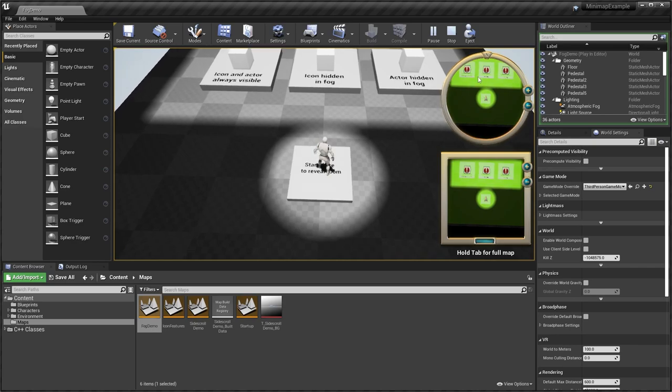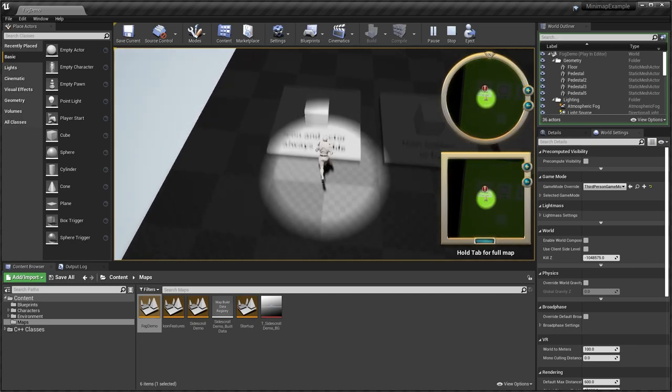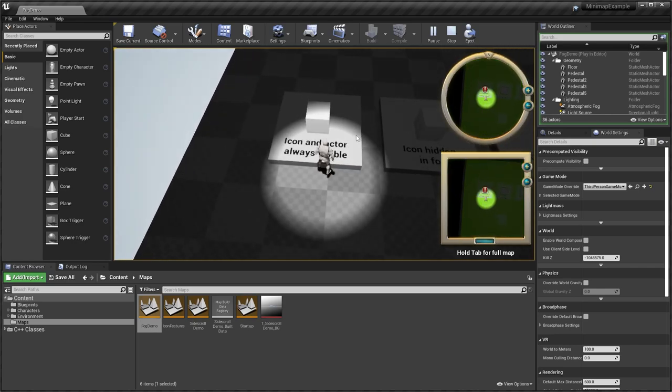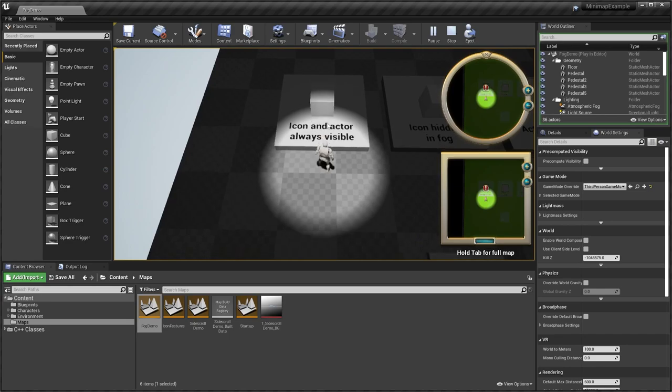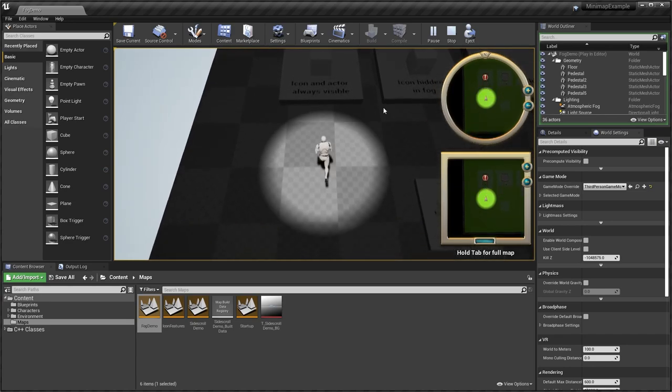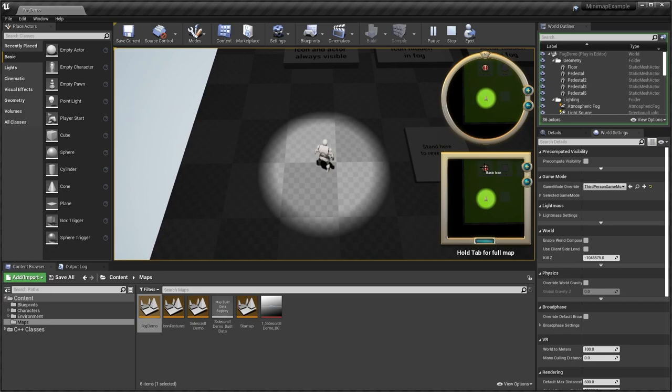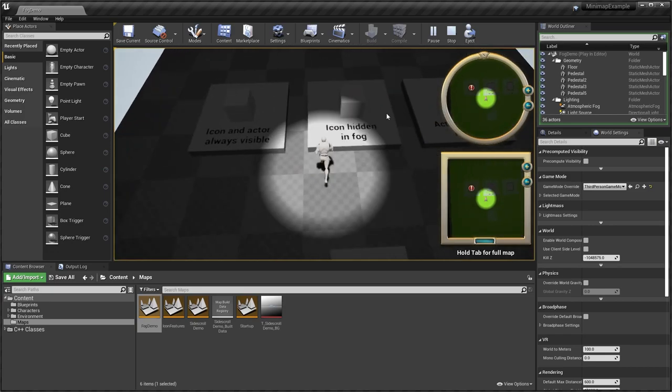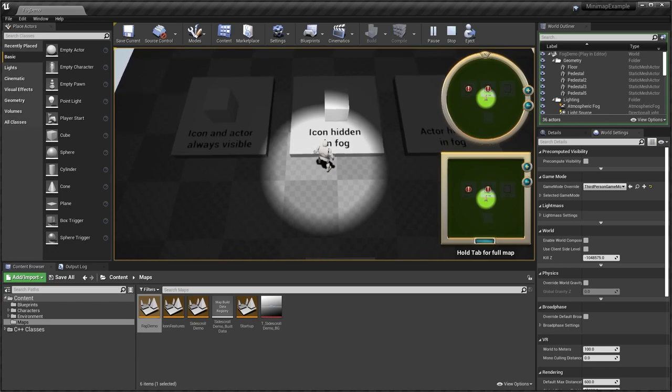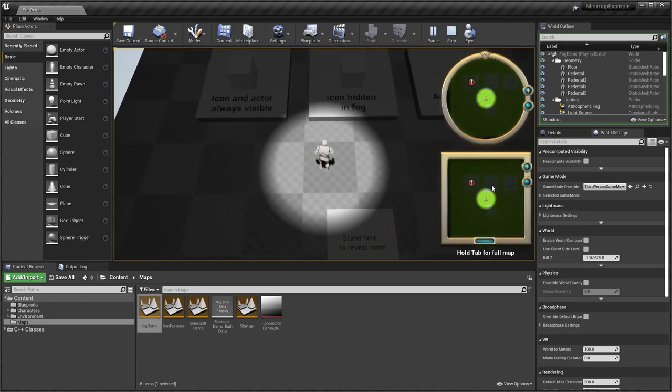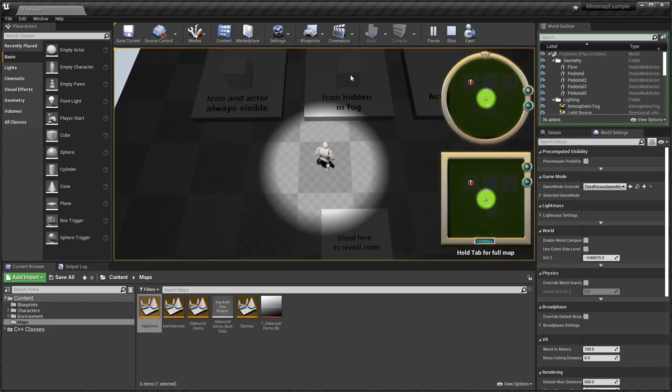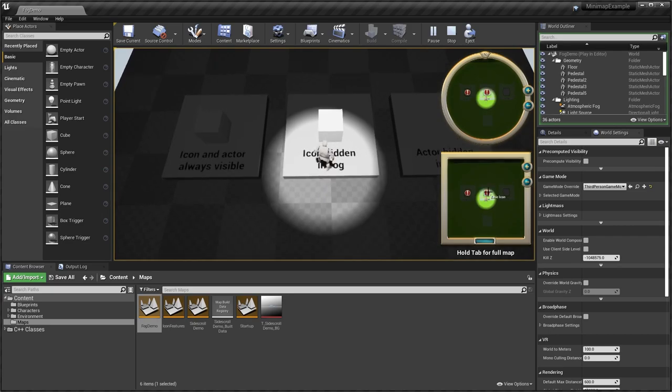And also we have the various icons on the map. So you can see here we have the first type of actor, which the icon and actor are always visible. This basic icon is always visible on your mini map. Over here is the hidden in fog. So you can see the icon hides when we are away from the actor. But when we overlap with it, the icon is now visible.